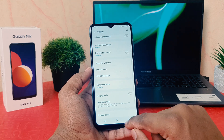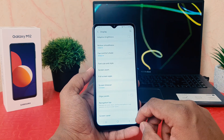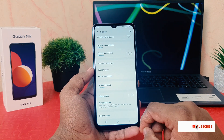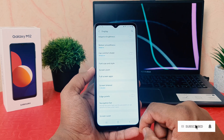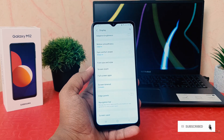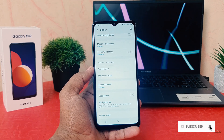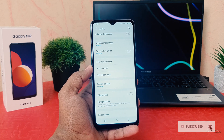So this is how you can easily change the font size in your Samsung Galaxy M12. That's all for now. Thanks for watching my video. See you in the next one. Peace.